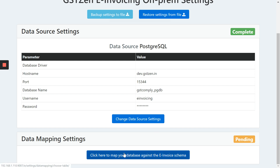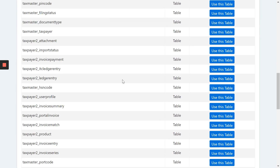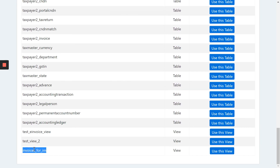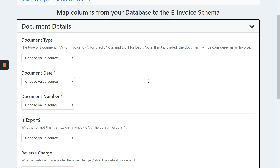Now let's get to the most important part — mapping the database against the e-invoice schema. Once you click here, the software will show you the list of all tables in your database. For this purpose, we have created a view called 'invoices for IRN'. Once I select this view, I will be able to map my database to the e-invoicing schema. There are various sections: document details, supplier details, recipient details, and line item details. In the interest of time, I'll go over one section and then pause the video to fill the rest.